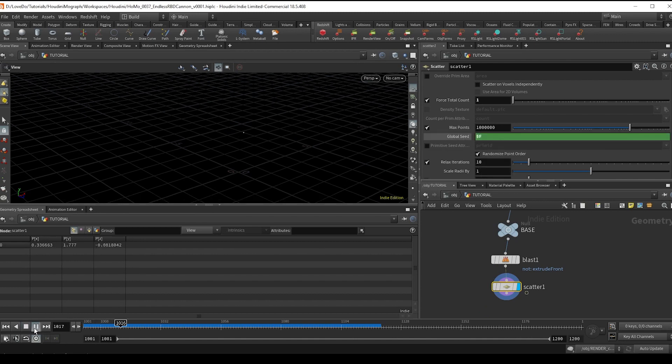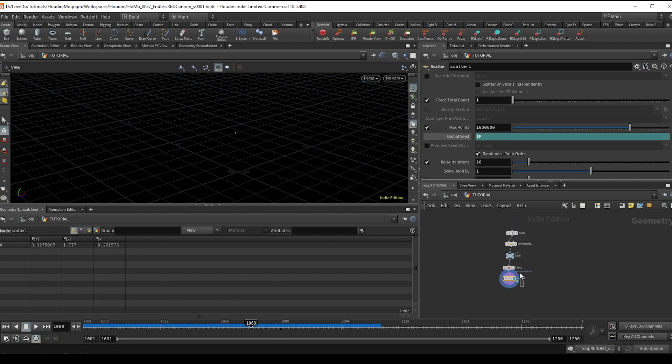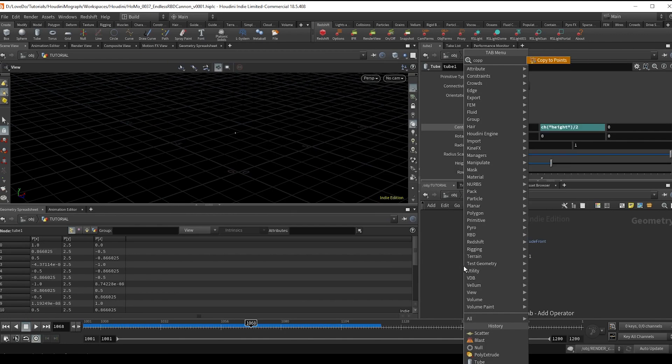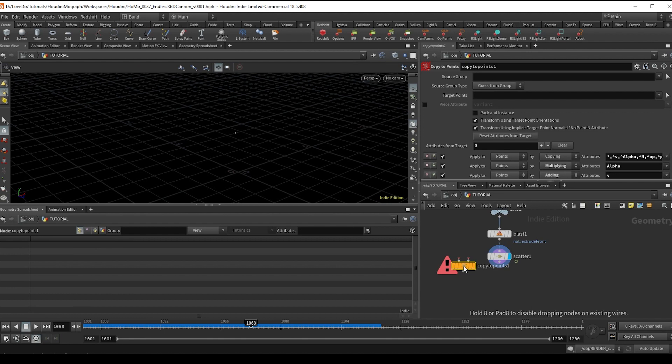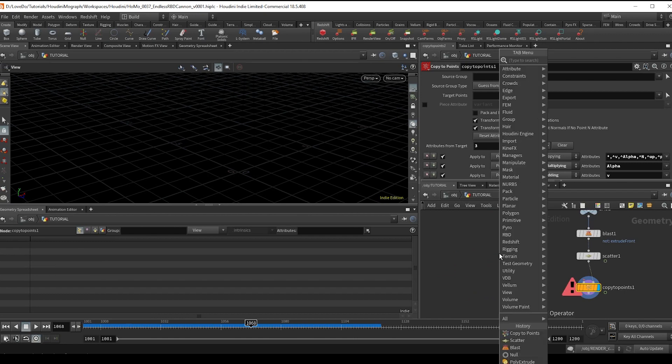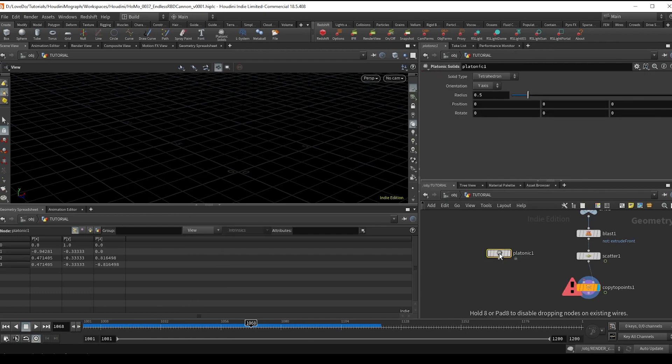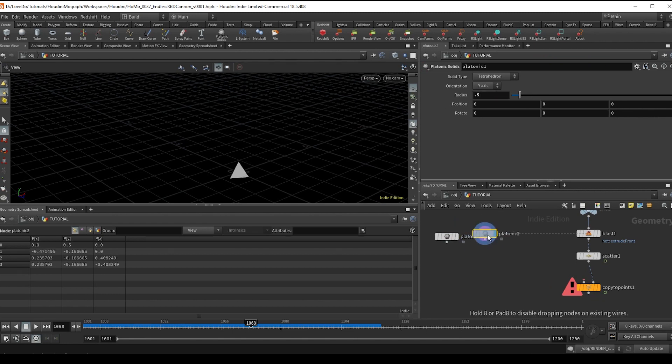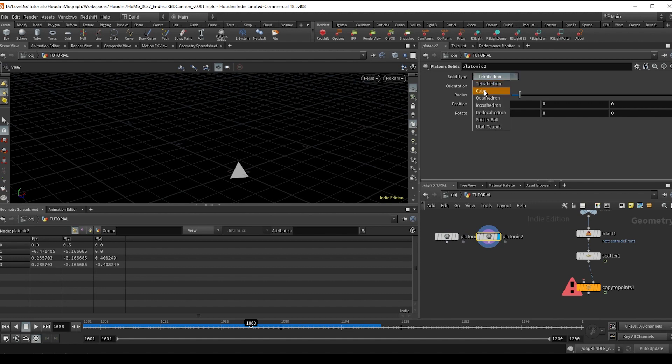Next we'll do a copy to points, attaching the second input here. And we're going to make some geo to add on, so I'm going to do three pieces of geo for this. I'm going to do a platonic solid with a radius of 0.5, and then I'll drag that over and I'm just going to change the type to octahedron.